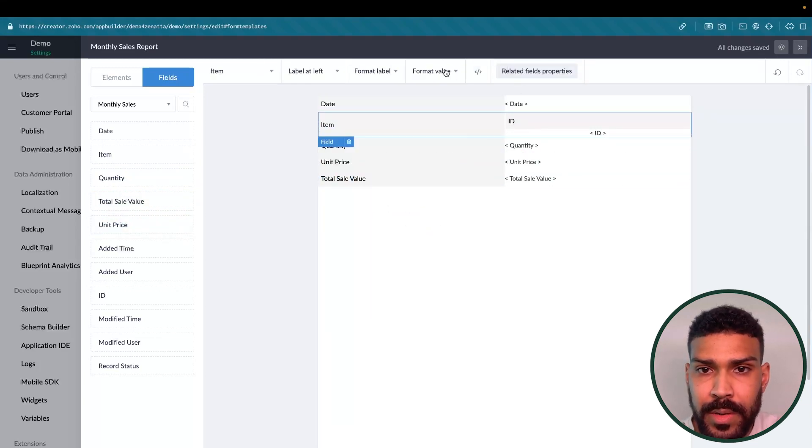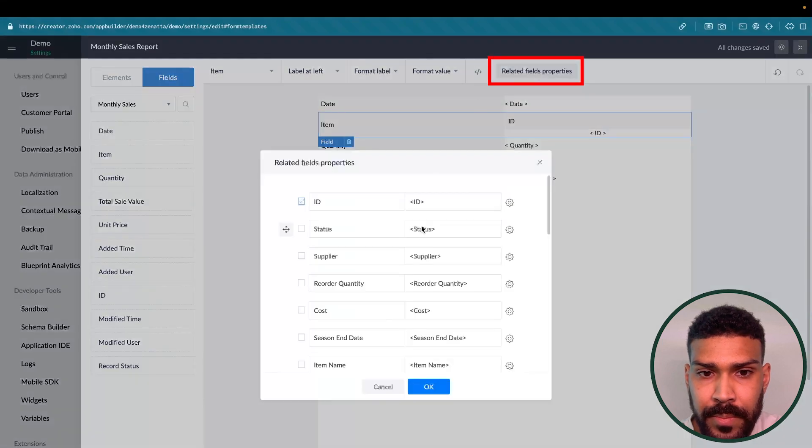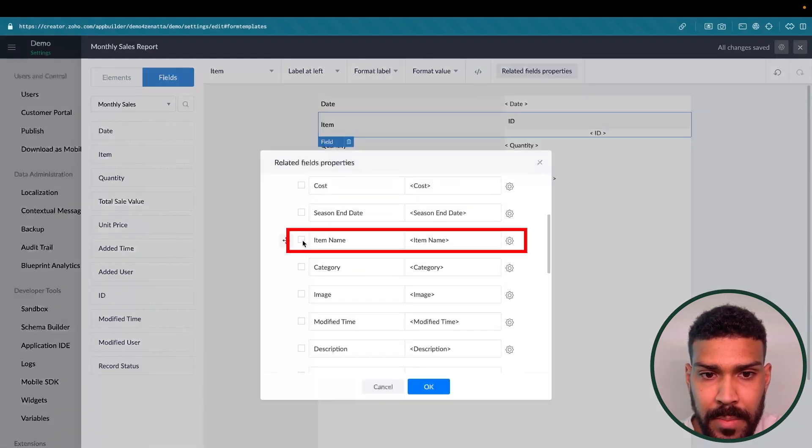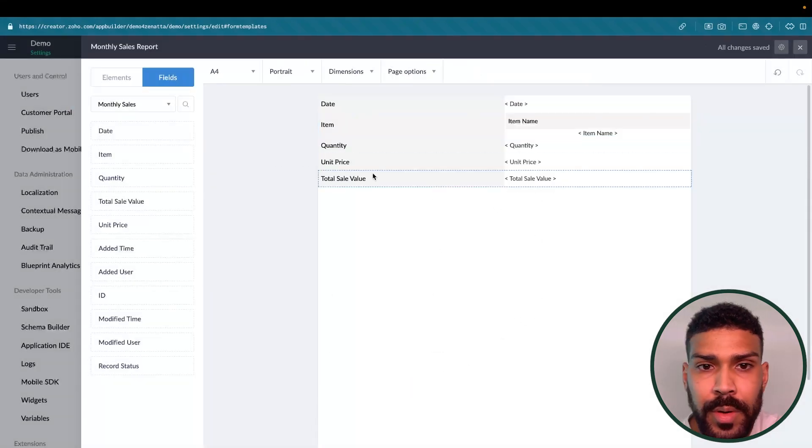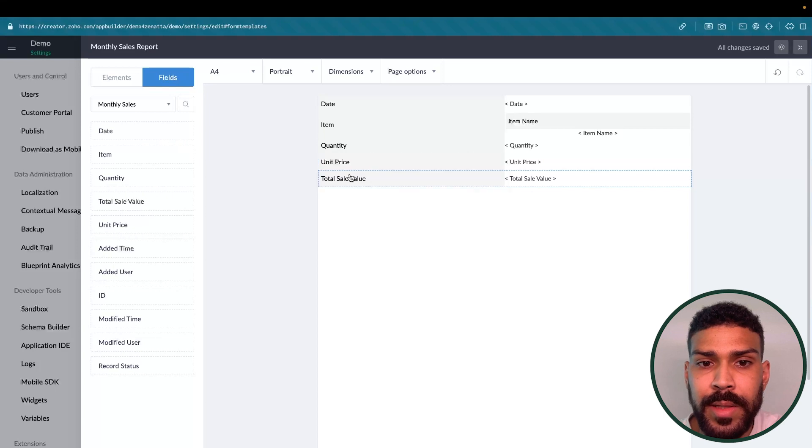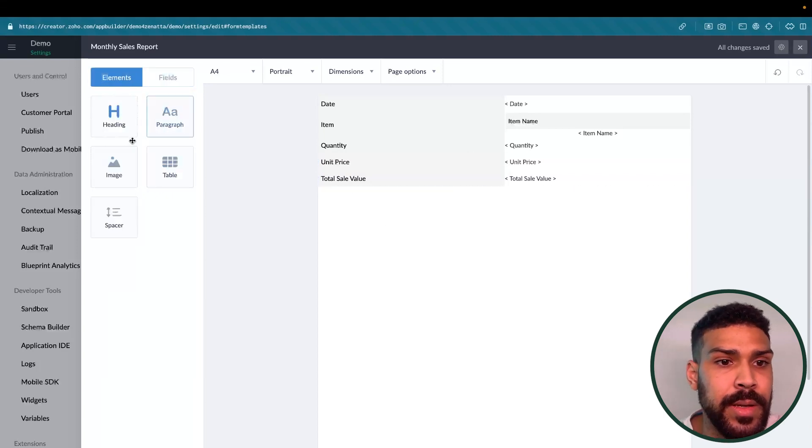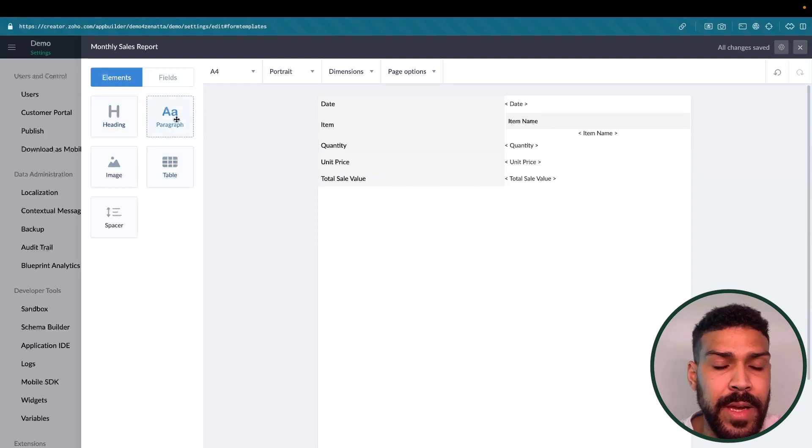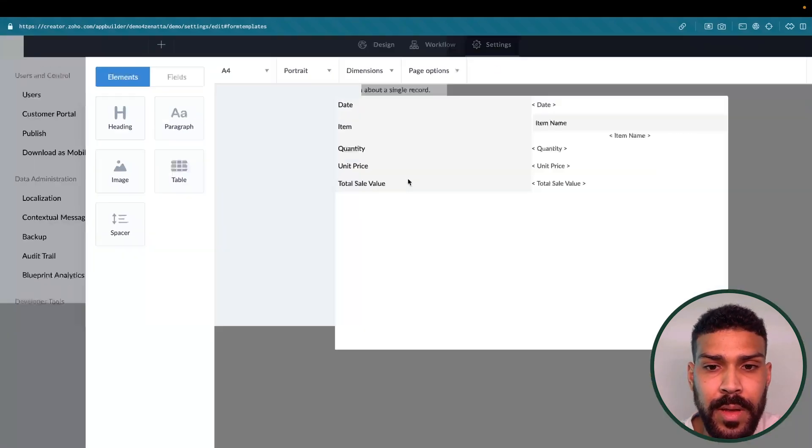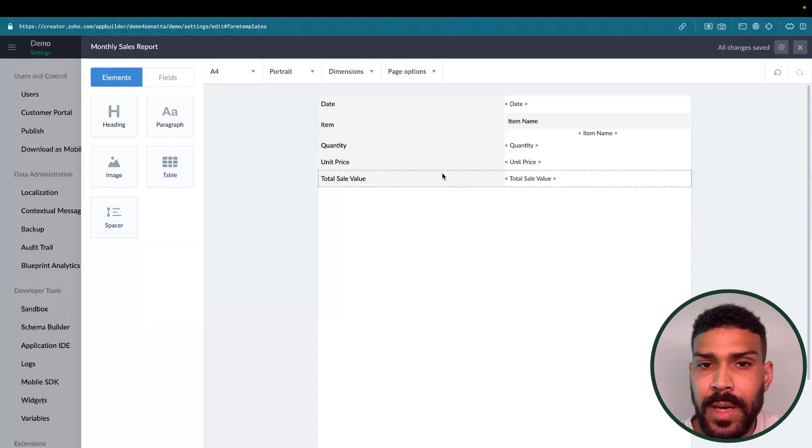And we actually want to select the item name. So here we have our date, item, quantity, unit price, and total sale value. In here, you could customize it with headings. You could add blocks of text, images, tables, and add spacers to kind of separate things.